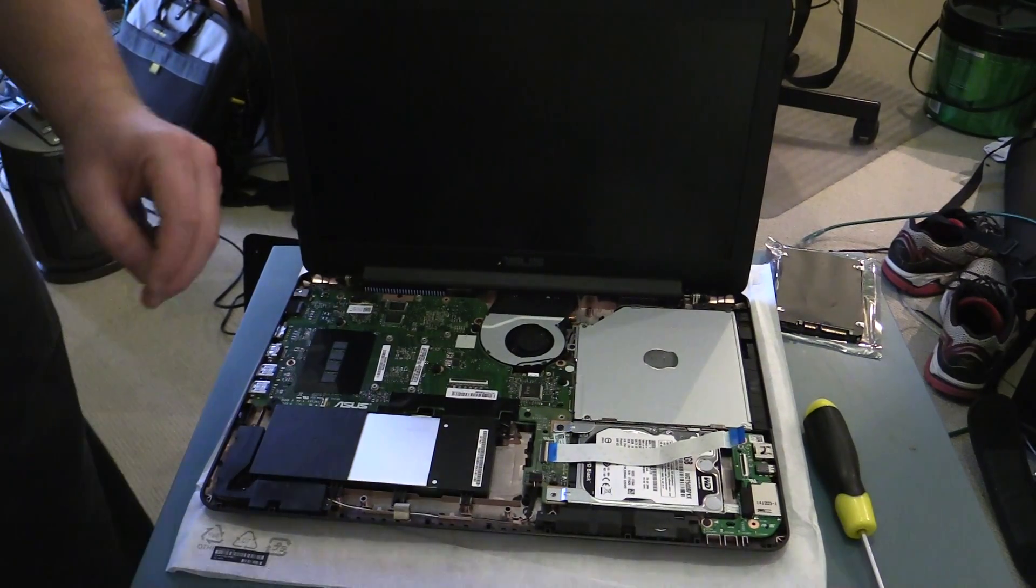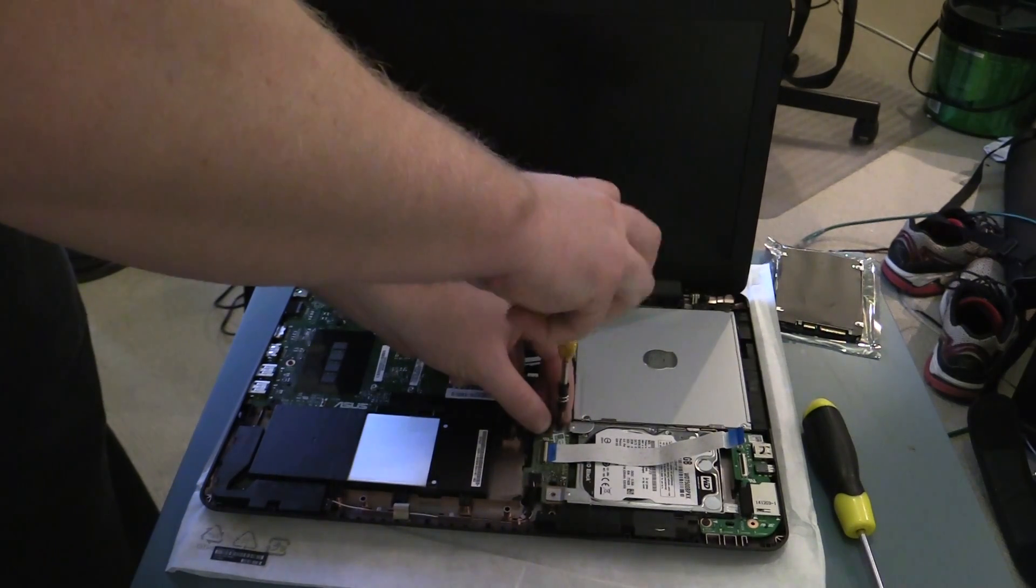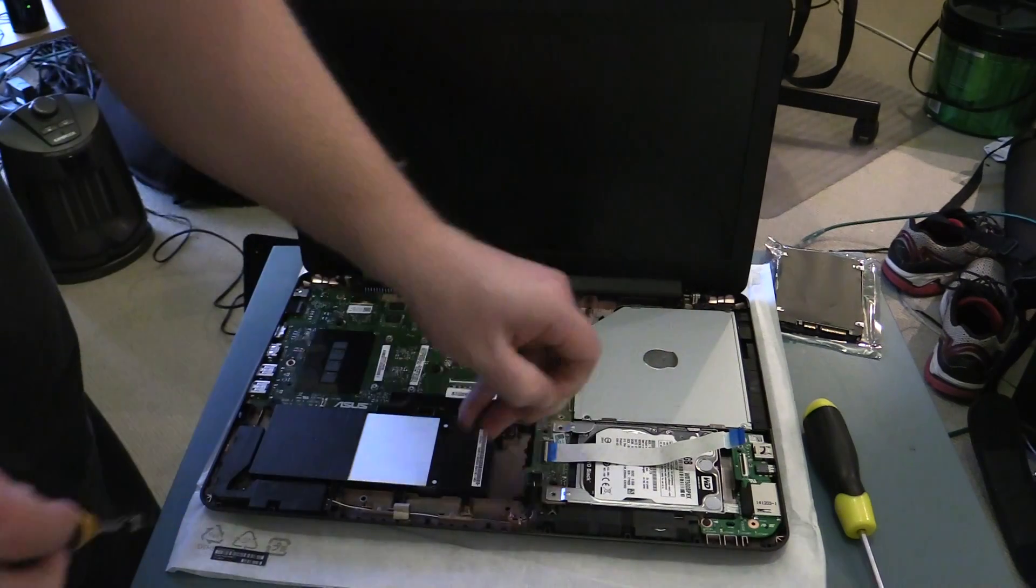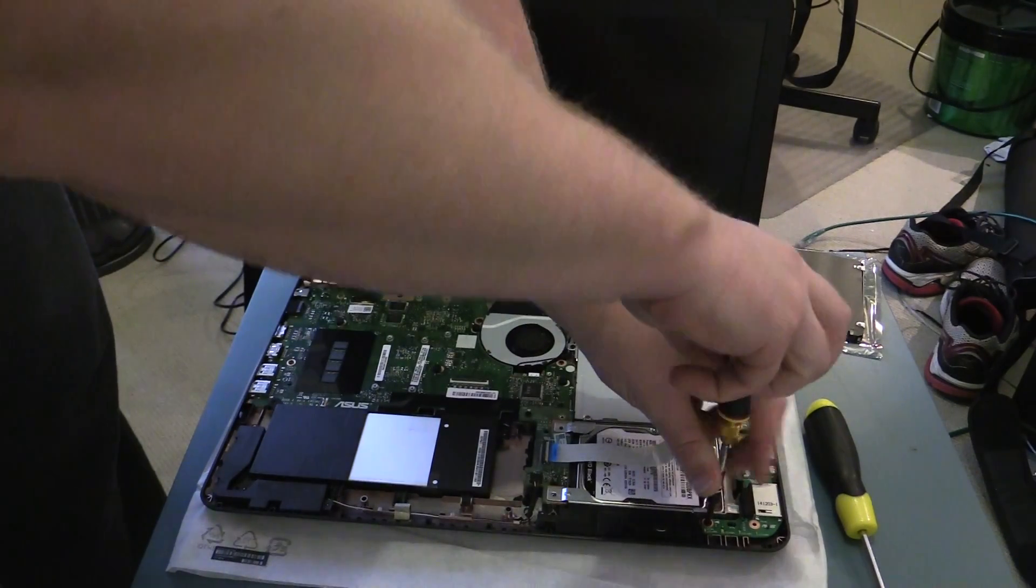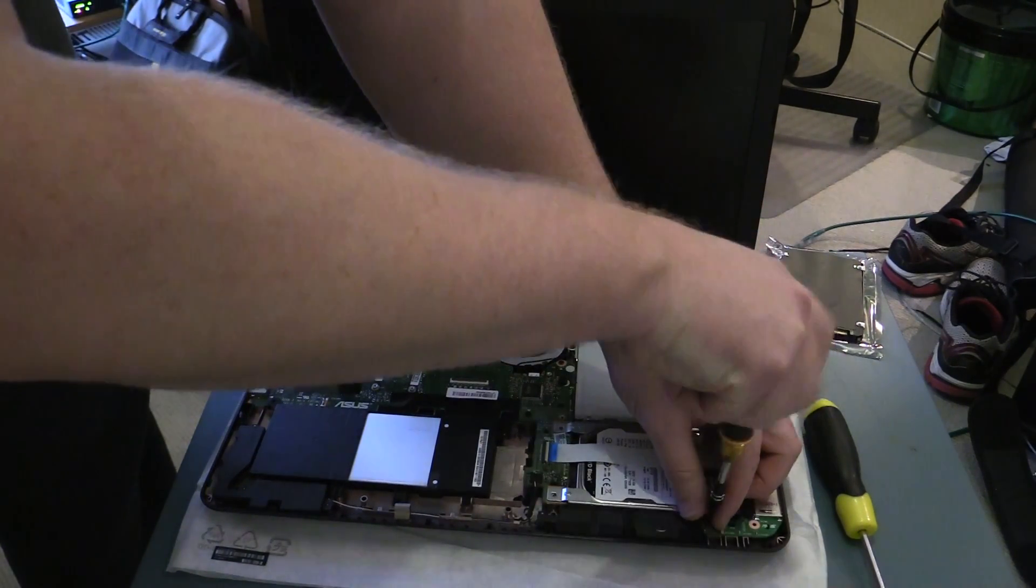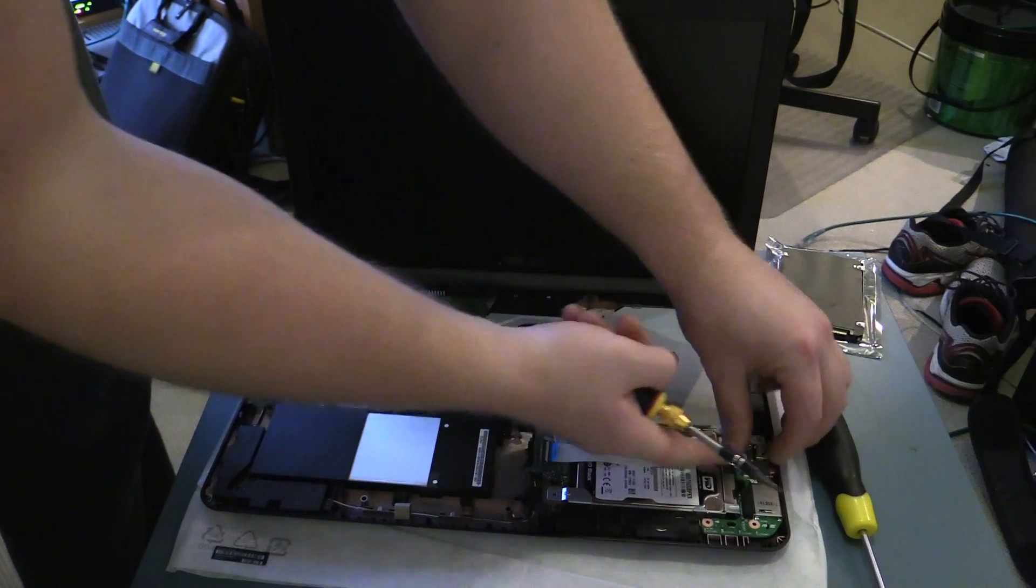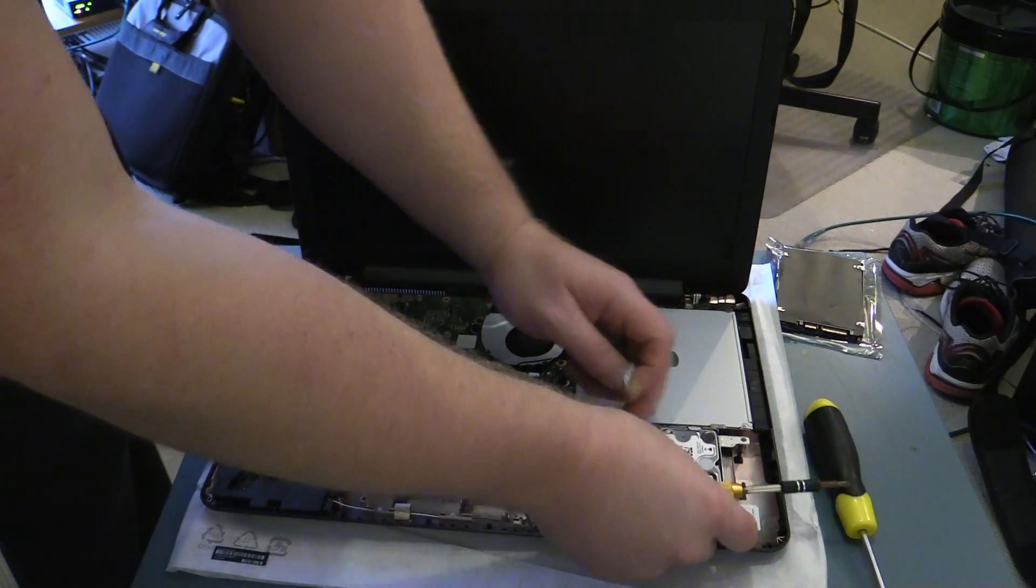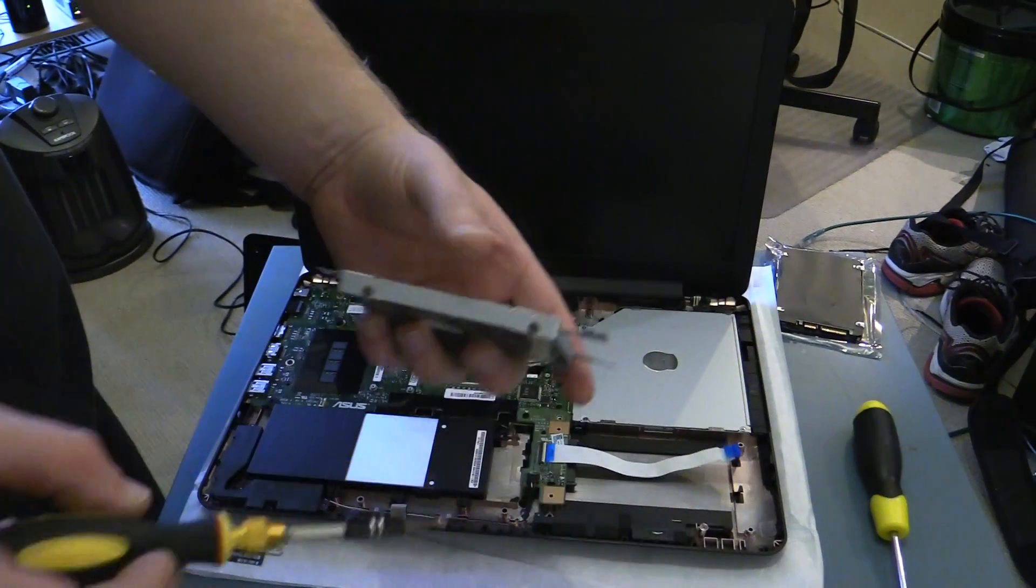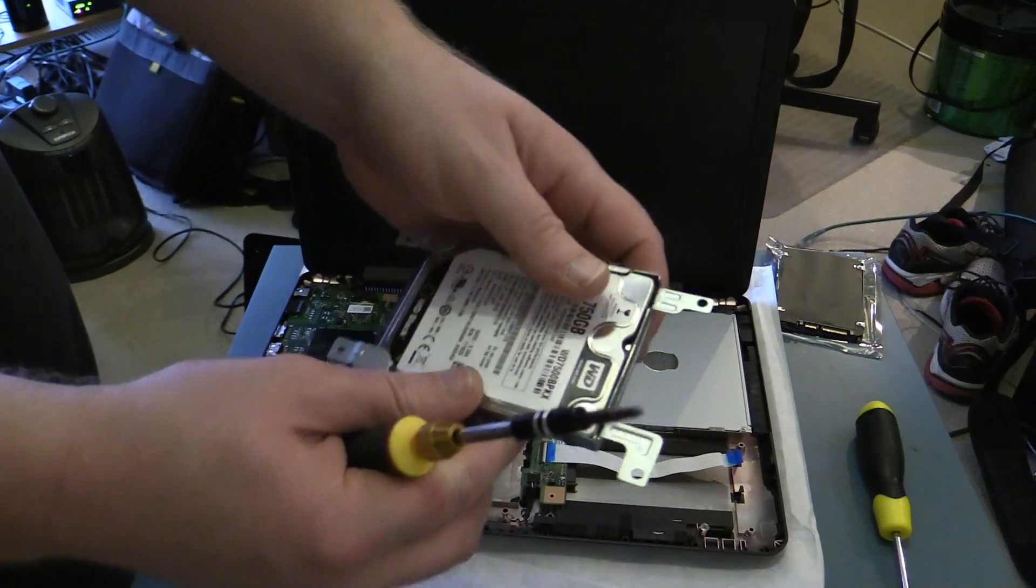Try not to lose any of the screws. Now this one's also held down by this USB board. So you'll need to unscrew it here. And this will just pop out, which frees your hard drive. Which you can then just remove your screws from. There, there, there. Put in the new disc.